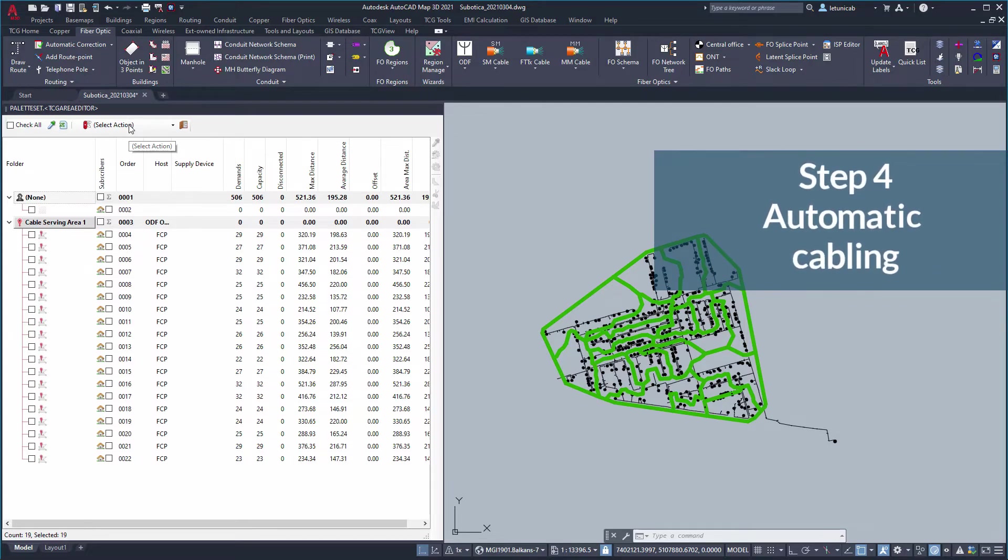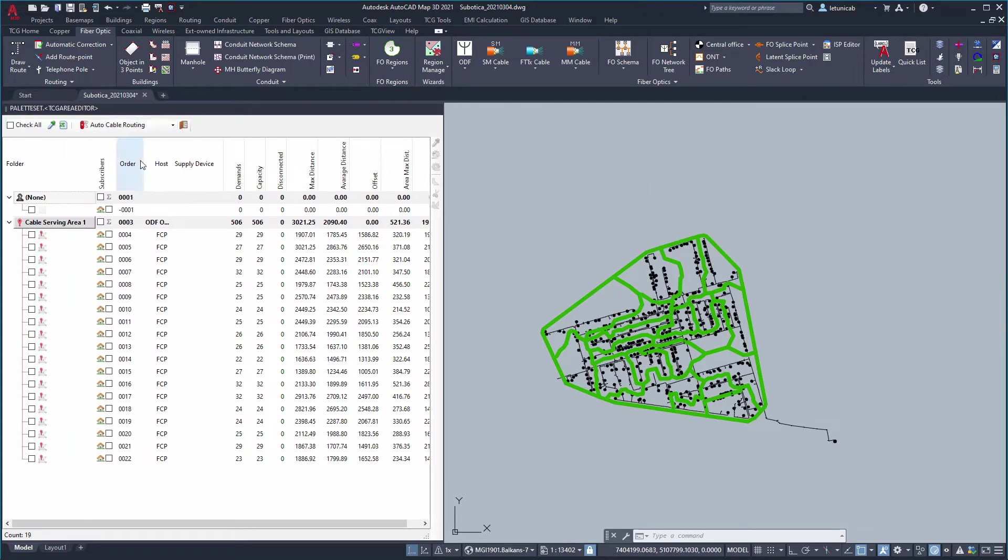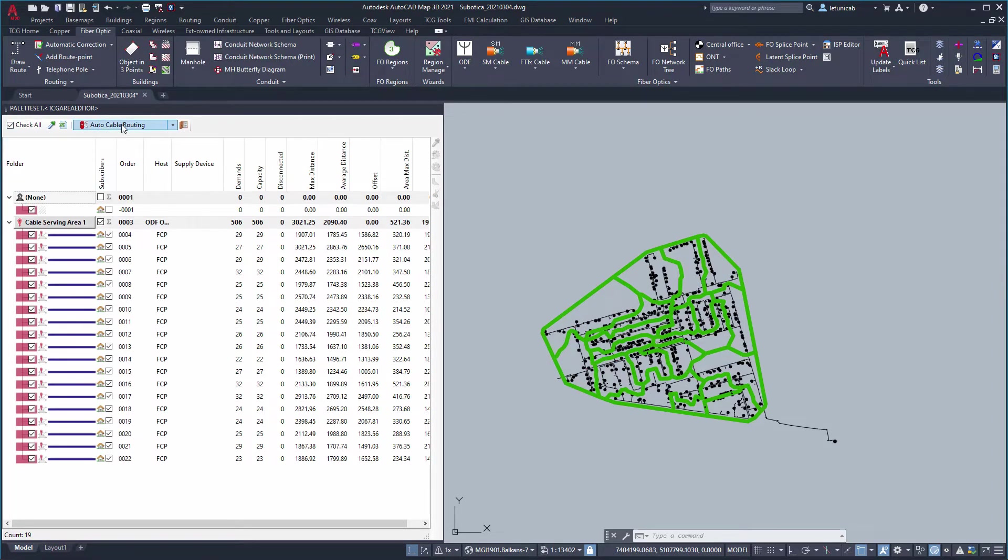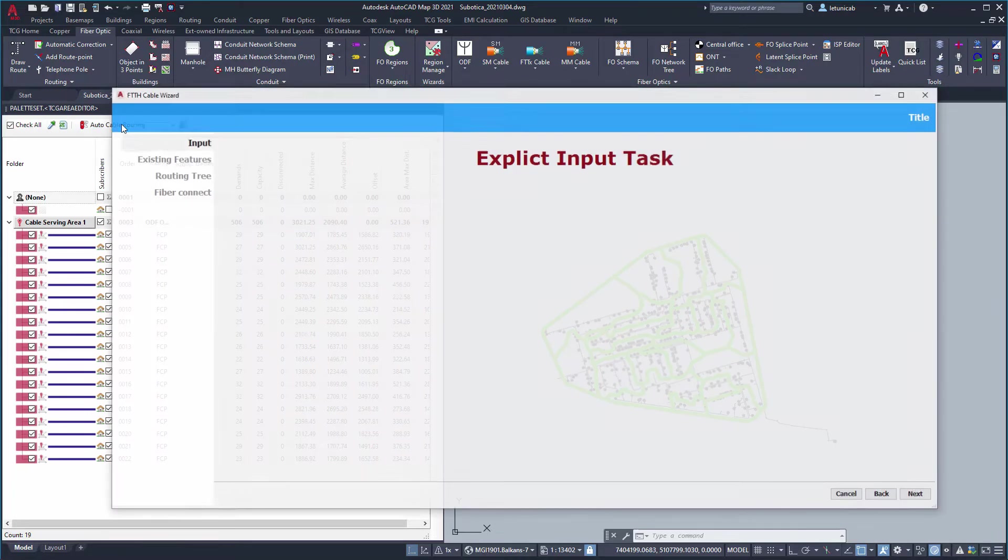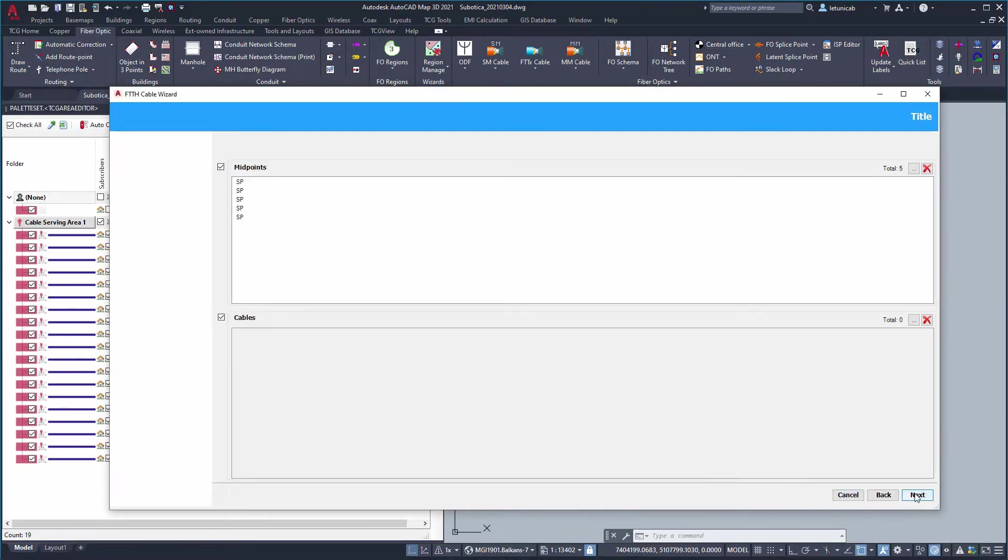Cables can be automatically laid across the entire network or just segments of it. We indicate this by checking the boxes in front of the network branches. Once we start with automatic cable laying process, the program will lead us through its steps.